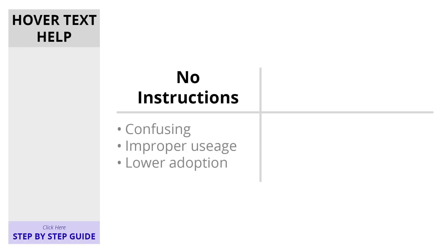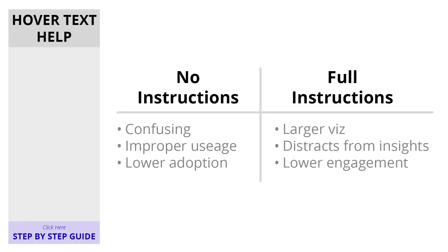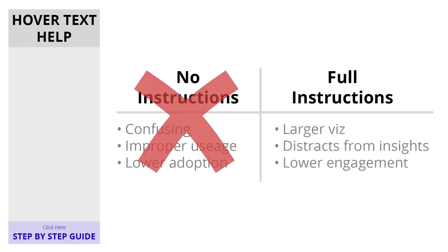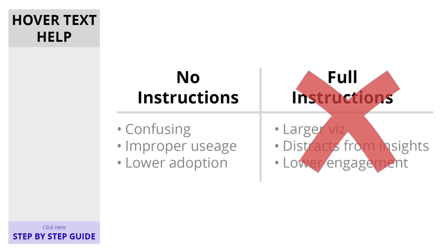Or you dedicate a large area to the instructions, but it just gets in the way and makes things hard to read. This creates a bit of a paradox, as you can't have both. Or can you?